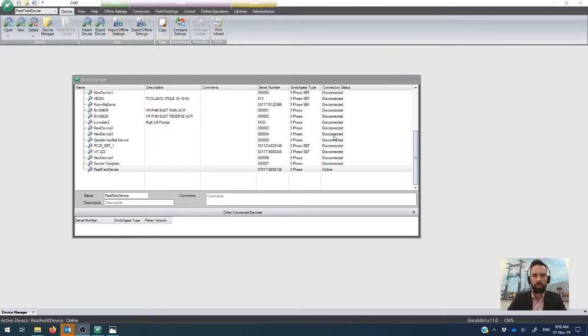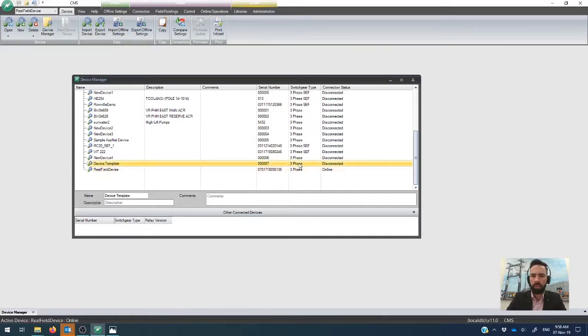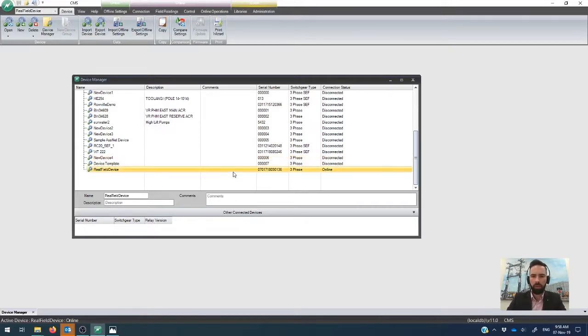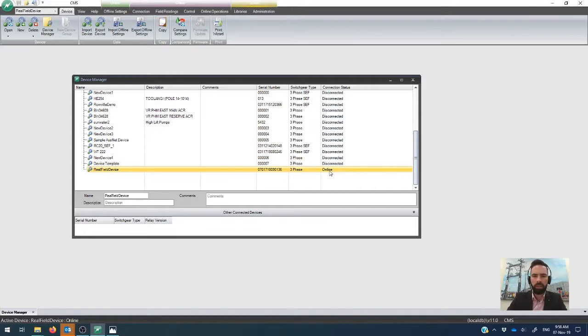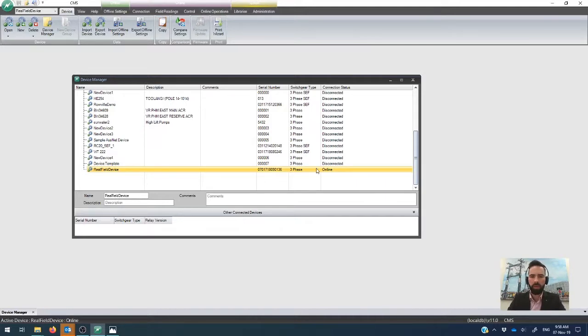So once you've already got your device file set up, if you need to see how to do that, you can check out the video on how to create a device file. But you'll see here that we've already gone online with the device file. We have a serial number, it's a real field device, and I've right clicked on it to go online.